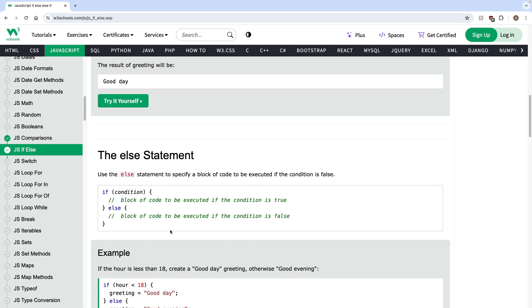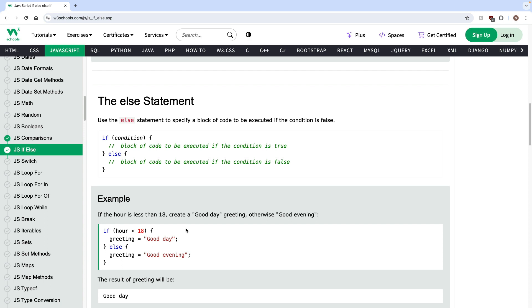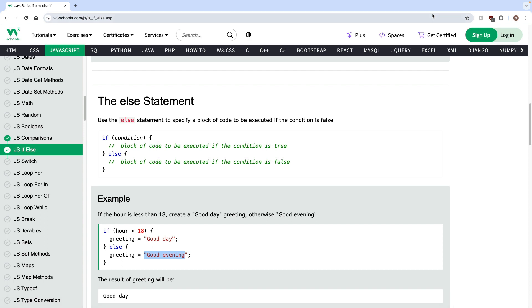These are used whenever you're making decisions in code. For example, let's say we're logging into a website — maybe when you log in it'll say 'good morning' and your name, and if it's nighttime it'll say 'good evening.' The web page would know that because in the background they'd have an if-else statement that checks what time it is from your computer, and based on that it gives you 'good morning' or 'good evening.'